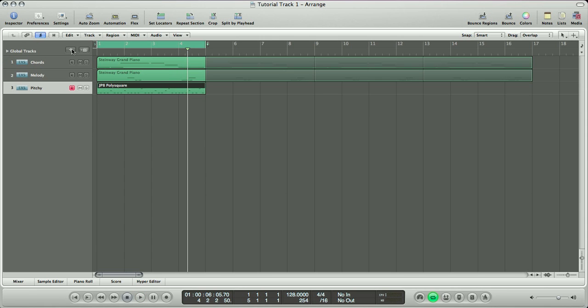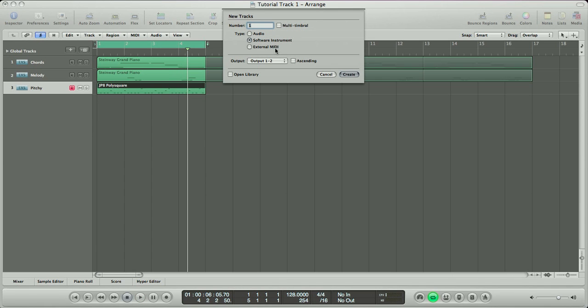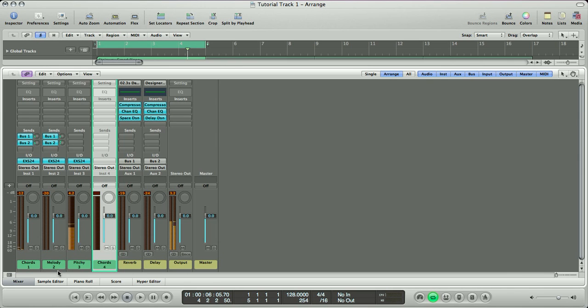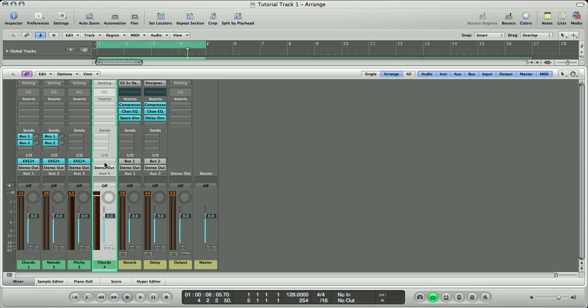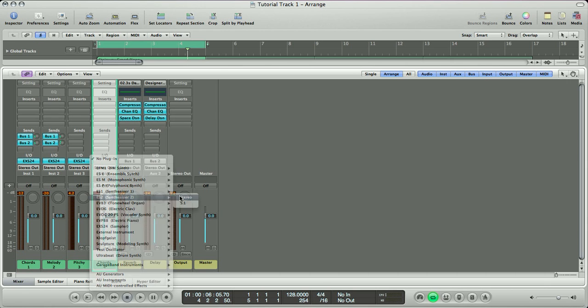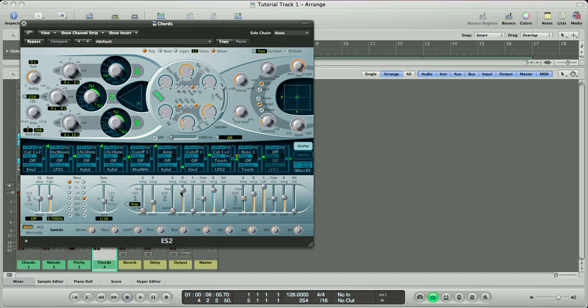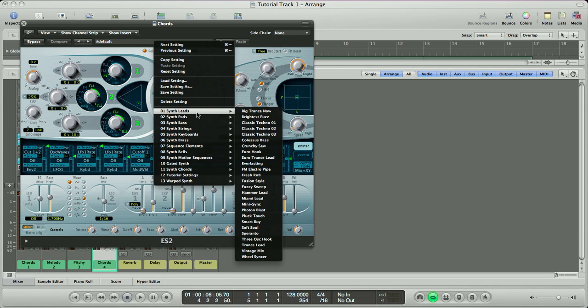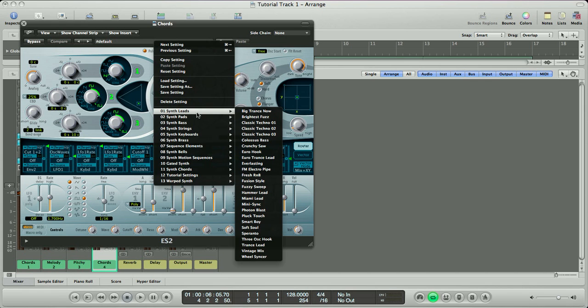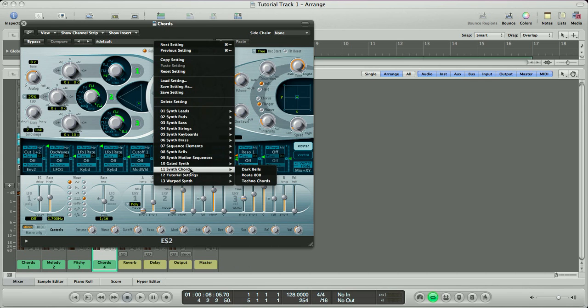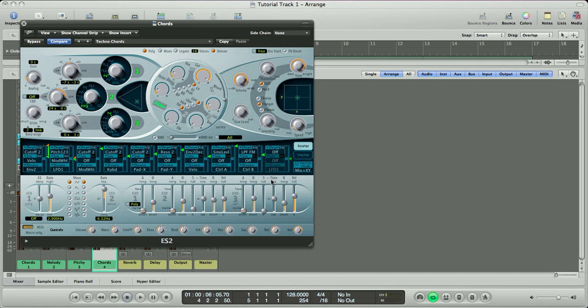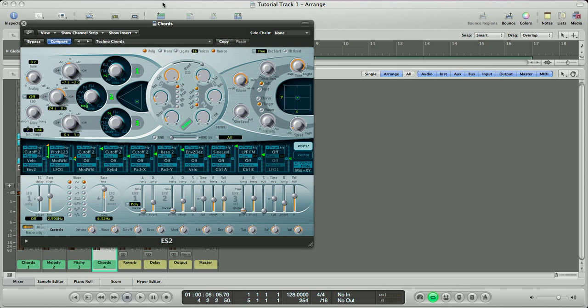So we're going to hit the plus button again, select a software instrument, click Create, and let's call this one chords. This is a very popular chord sound that I use in a lot of my remixes, and I hear these all over the place. So we're going to go to the I.O. and select an ES2 synth. From there, we're going to click the menu and pick the preset called Trans Chords.